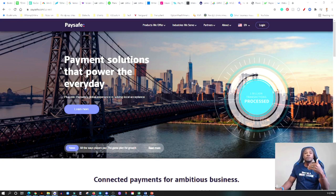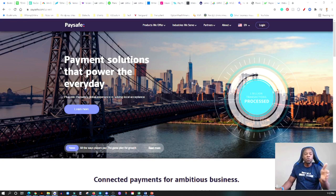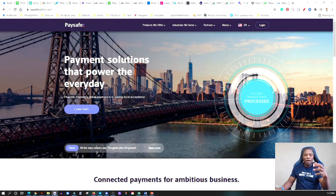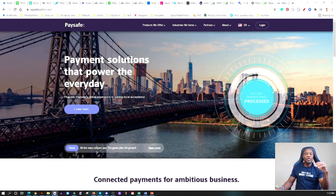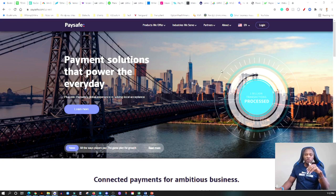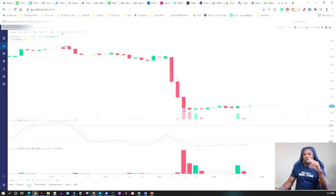Paysafe actually helps with the payments that occur in that space. Let's say if you're playing a game, you want to buy maybe extra power, you want to send money to your friend. There's different things that you can do in that space, so that's what Paysafe does. Go read about the company in the investor presentation.